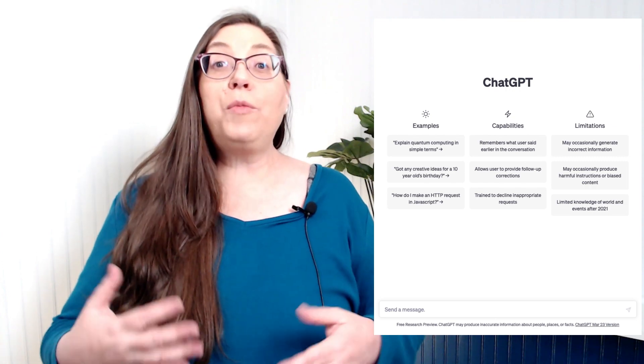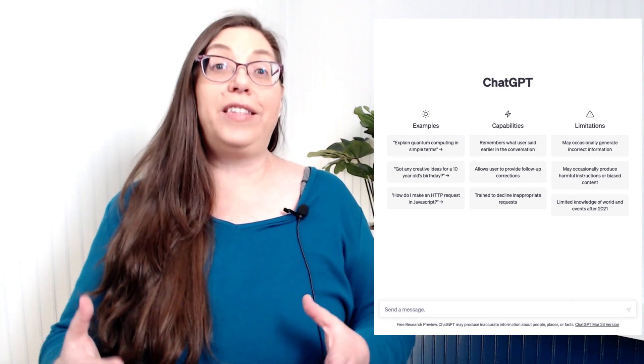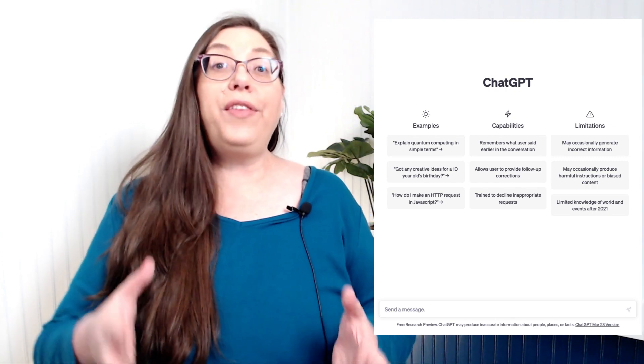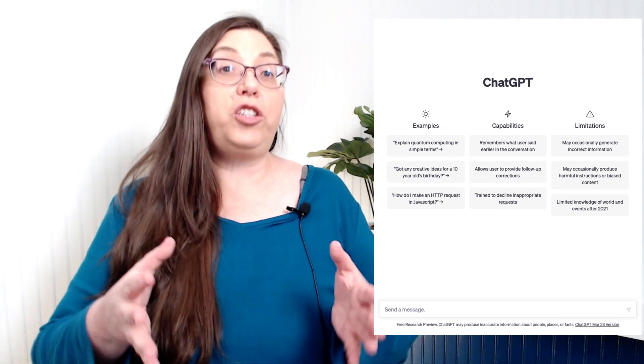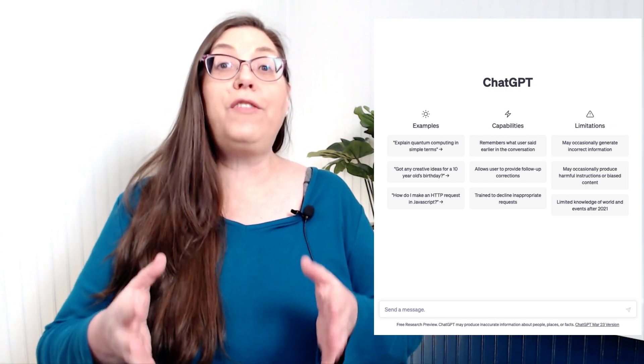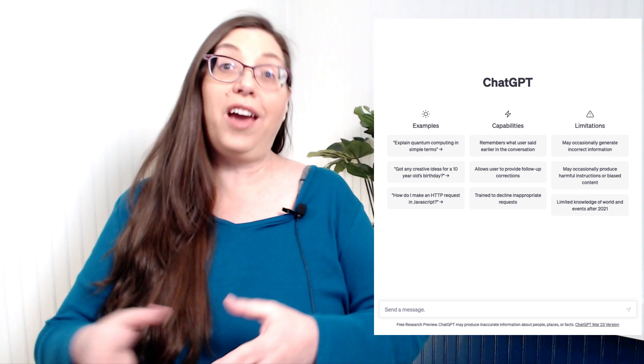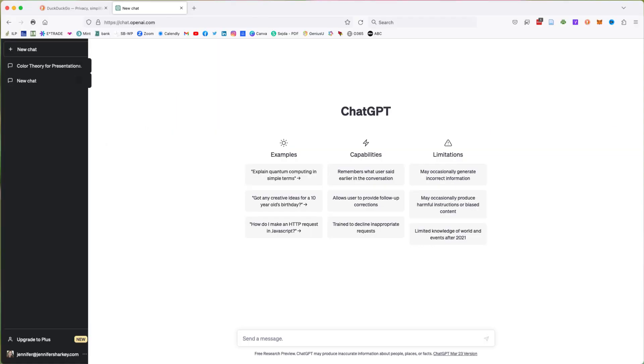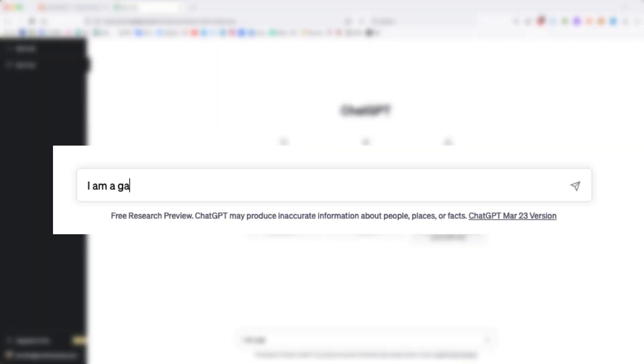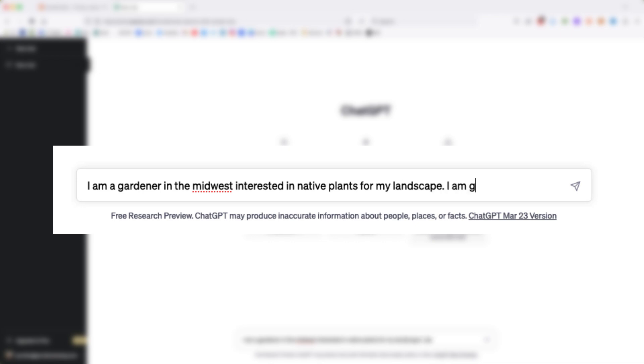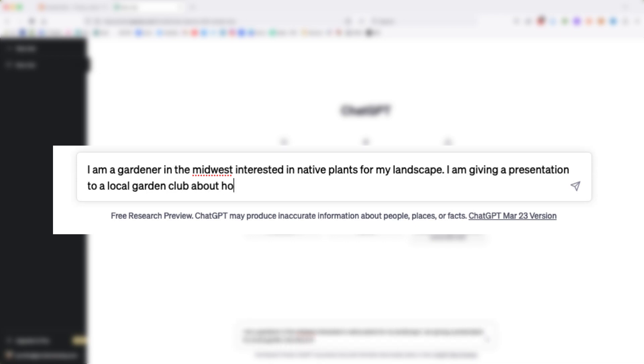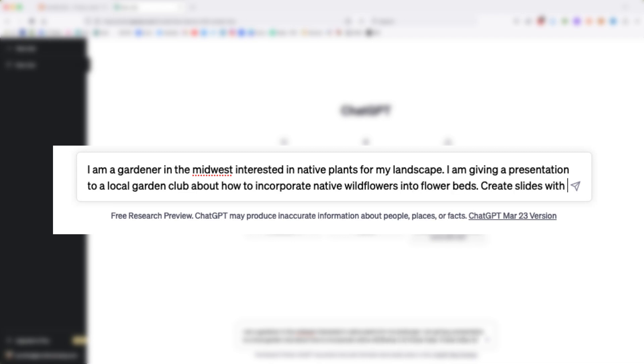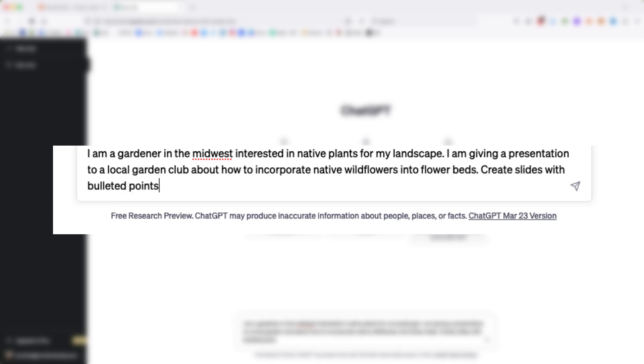First, I'm going to provide a scenario and then prompt ChatGPT for the slide content. I will write: I'm a gardener in the Midwest interested in native plants for my landscape. I'm giving a presentation to a local garden club about how to incorporate native wildflowers into flower beds. Create slides with bulleted points describing the benefits of using native plants in one's yard.